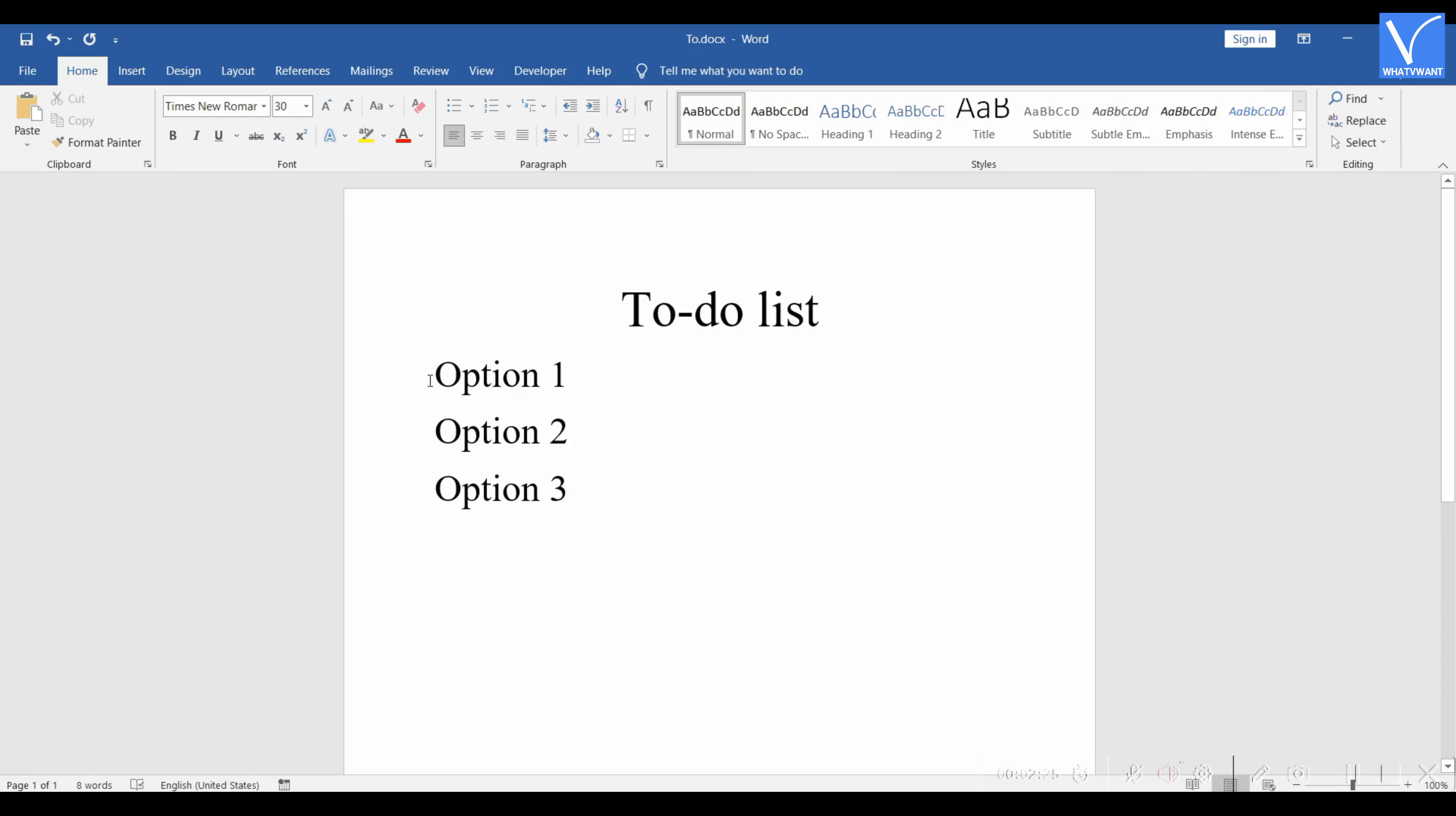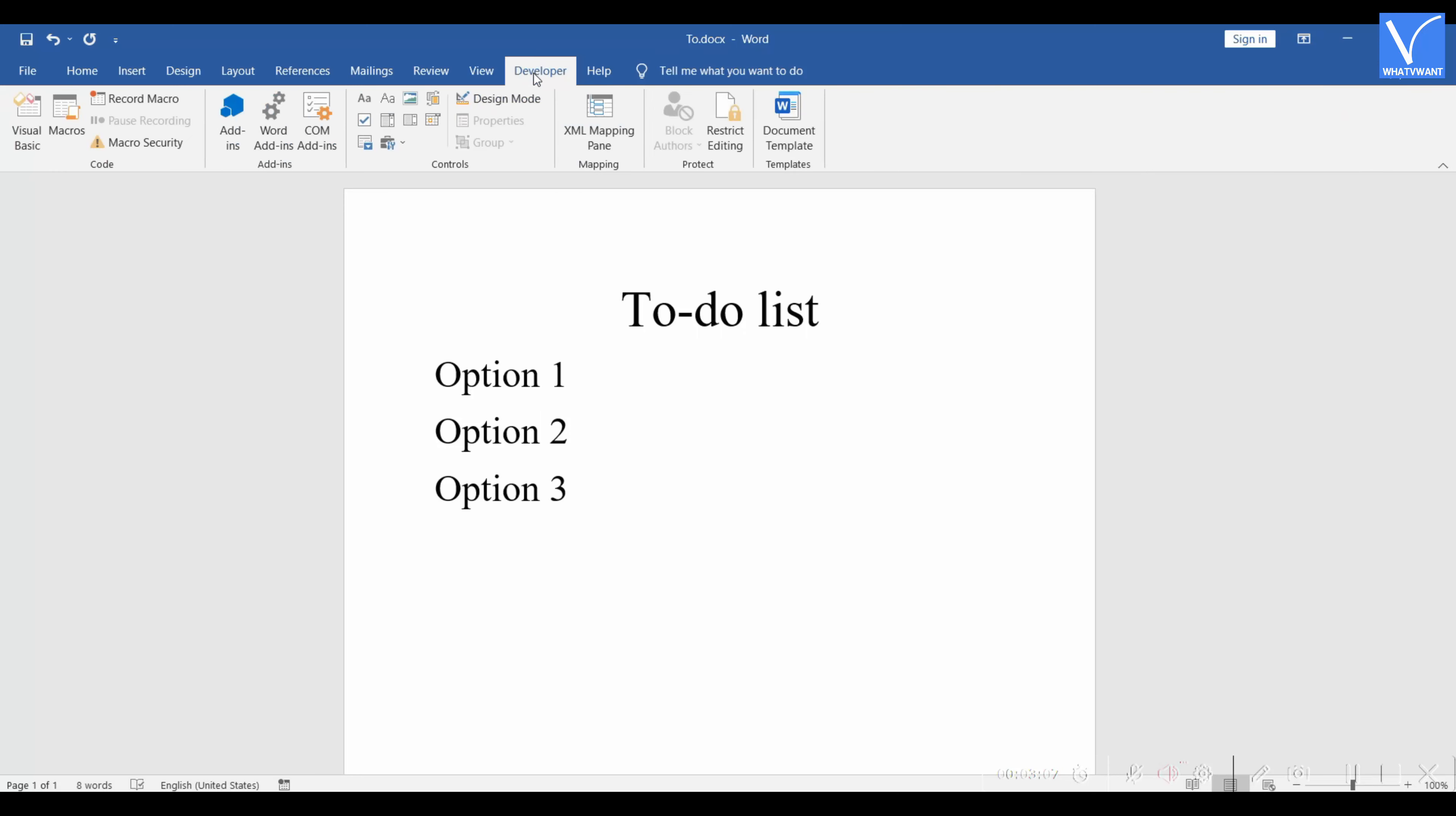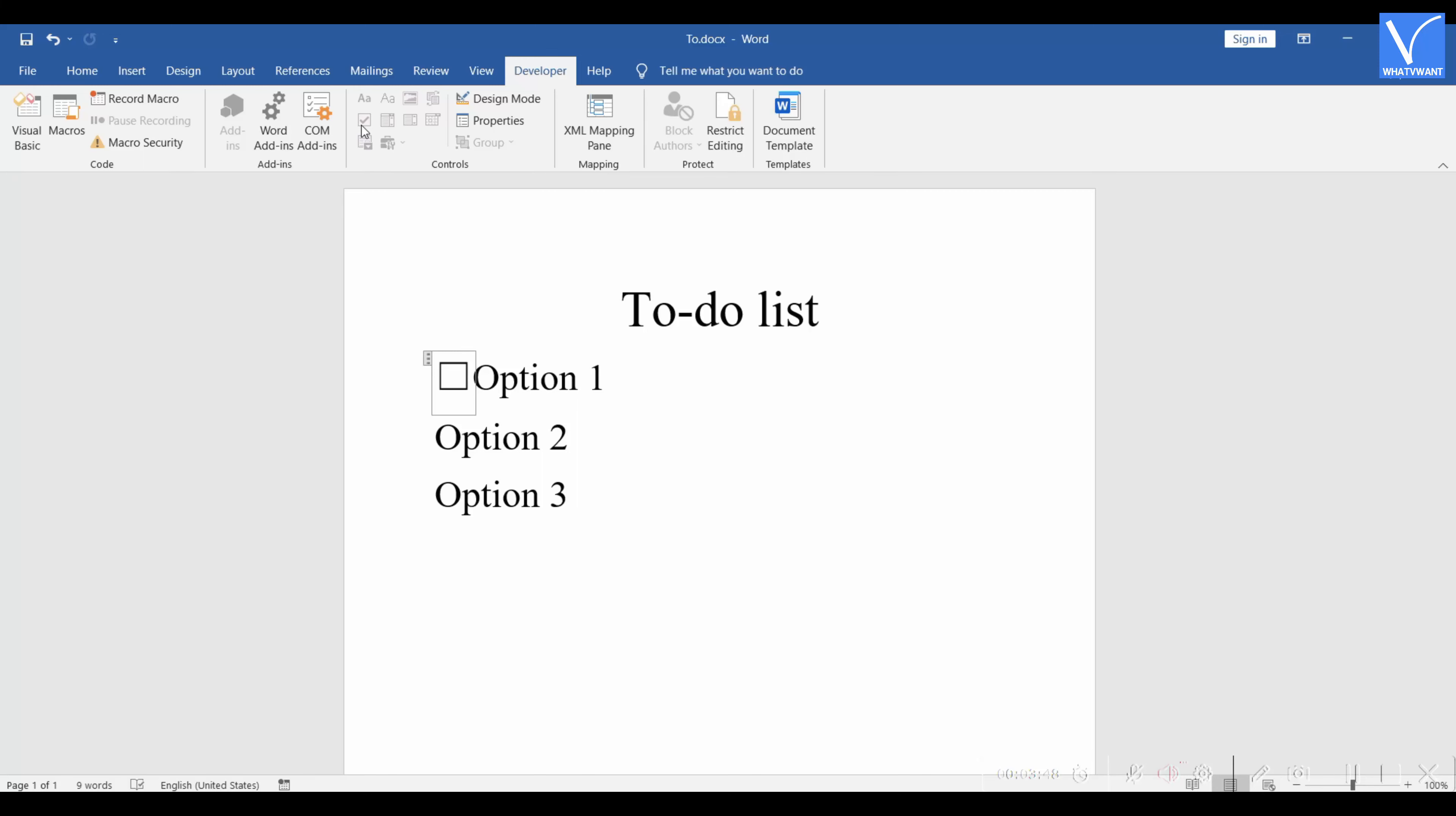Now open any document and place the cursor where you want to insert the checkbox. Move to the Developer section available in the top menu ribbon. Click on the checkbox icon available in the Controls section. Then the checkbox will be inserted in the document.